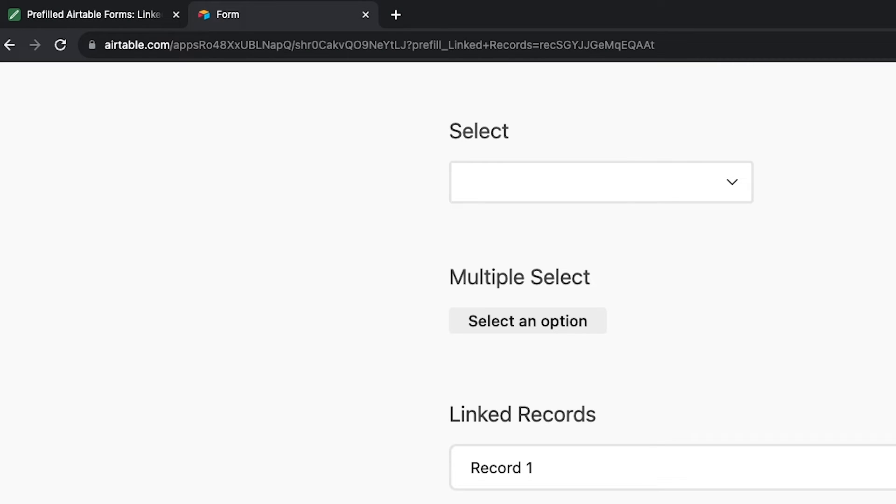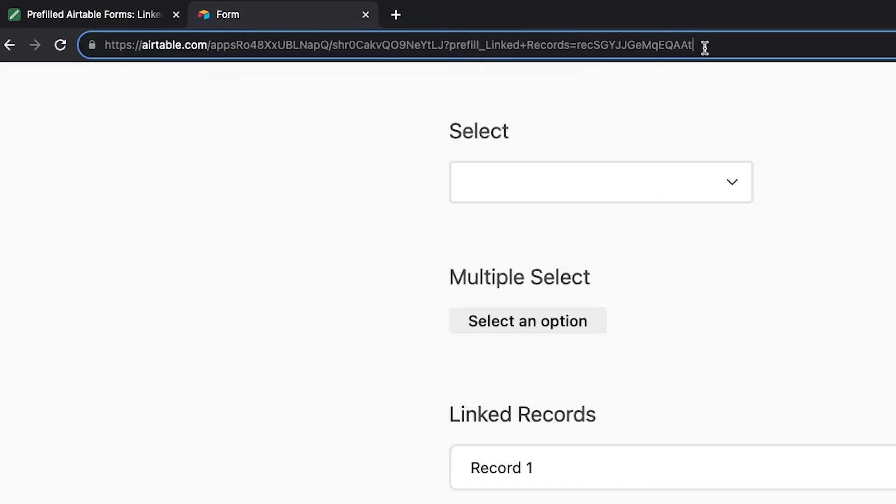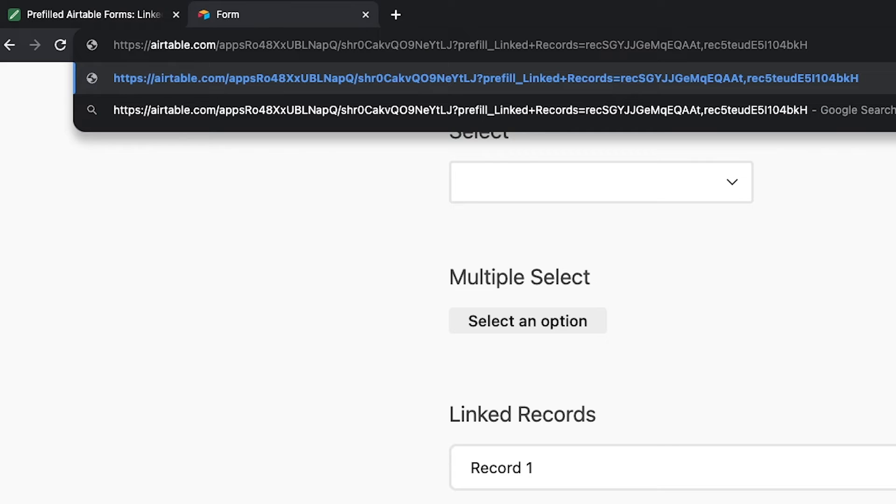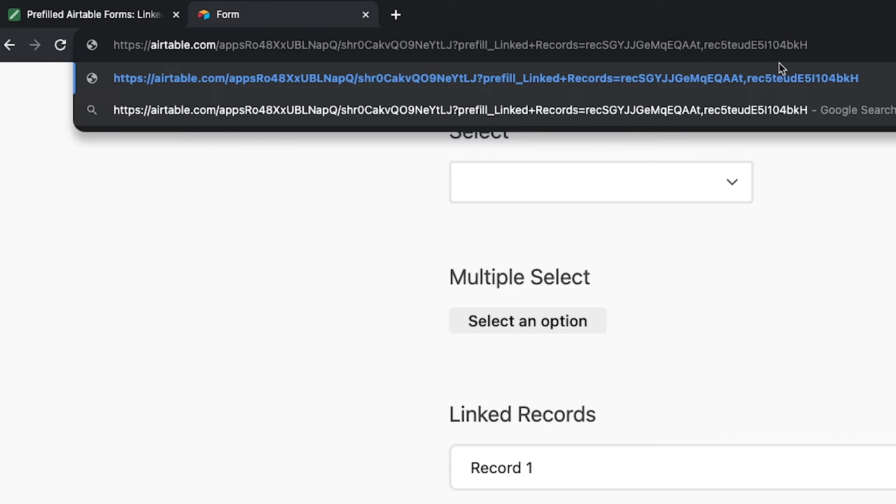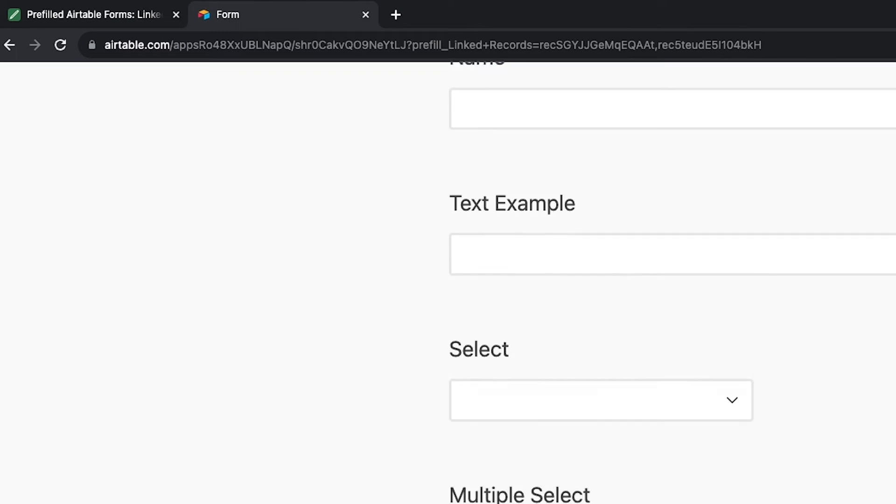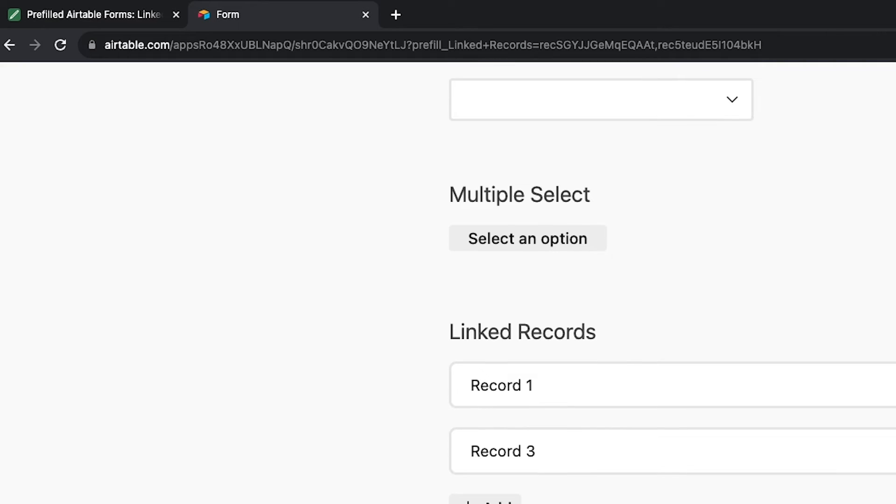Just like with multi-select fields, you can pre-fill several records in a linked record field, so long as the linking multiple records setting is enabled in the field settings. Just separate each record ID with a comma. Here, we've added two records to the pre-fill URL, record 1 and record 3. And when we open it up, both records are there.